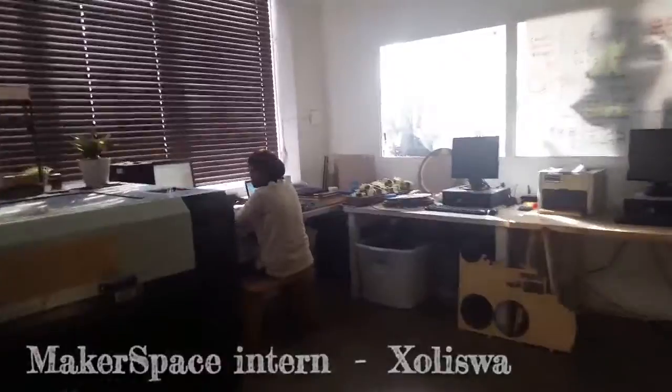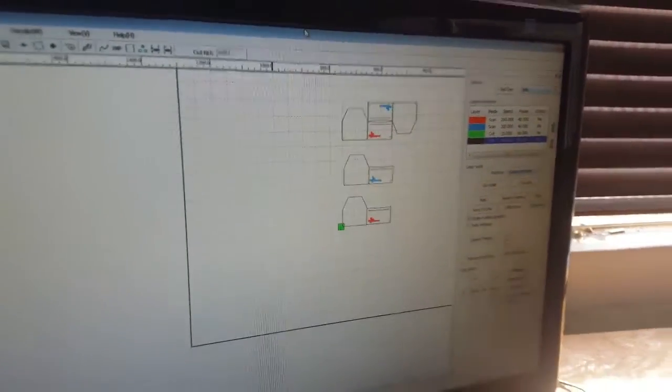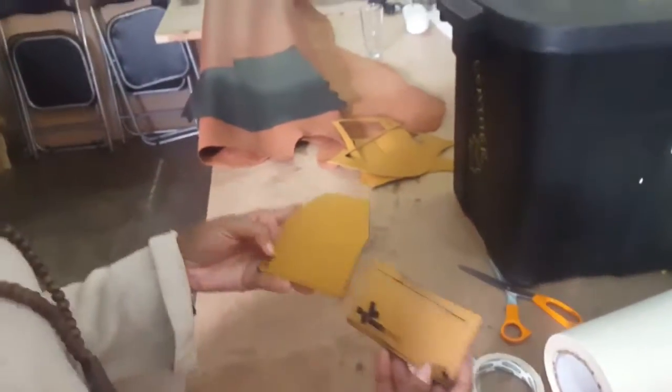Let's see what Goliswa is up to. She's laser cutting wallets. This is for Blue Roof — the next street project.